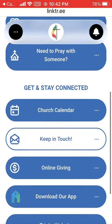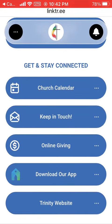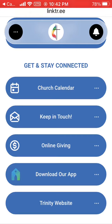Next up is the Get and Stay Connected section. You can click to see our church calendar. You can click the Keep in Touch button to subscribe to Trinity's email list. You can click the Online Giving button to make an online donation. You can click the Download Our App button to download the Church Center app for your phone, and the last button takes you to Trinity's website.